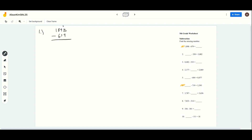So we're going to borrow a 10, and this 9 is going to turn into an 8. And this 8 is going to turn into an 18, because we borrowed 10 from here and we're going to add that to the 8, and we get 18. And now we get 18 minus 9, and we know that that's 9.